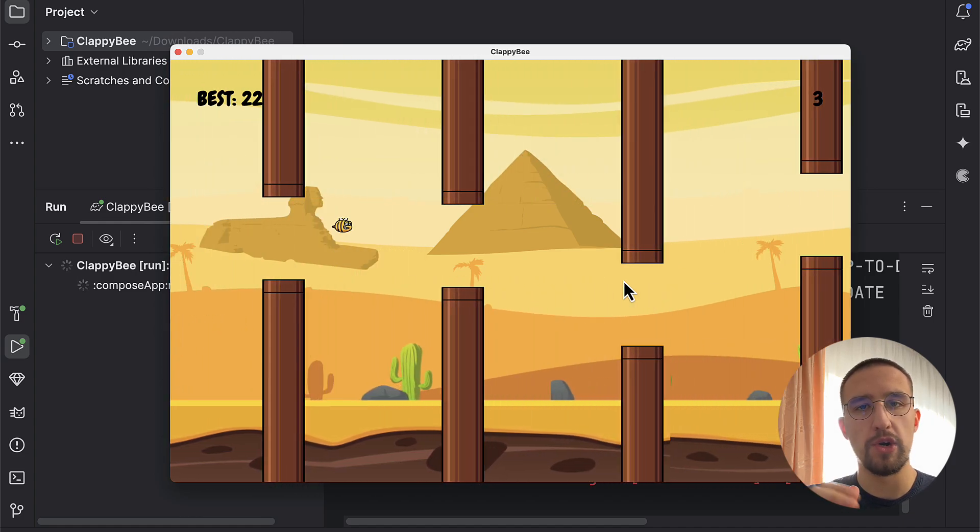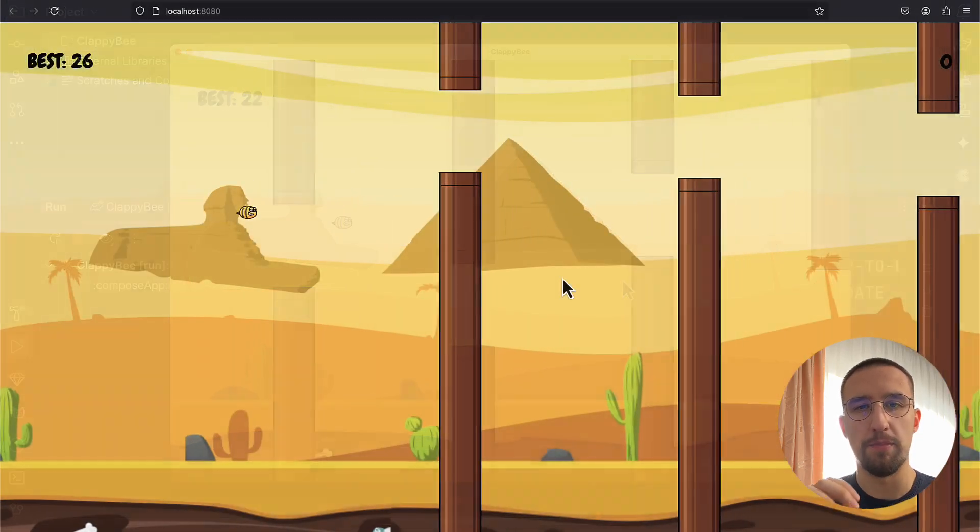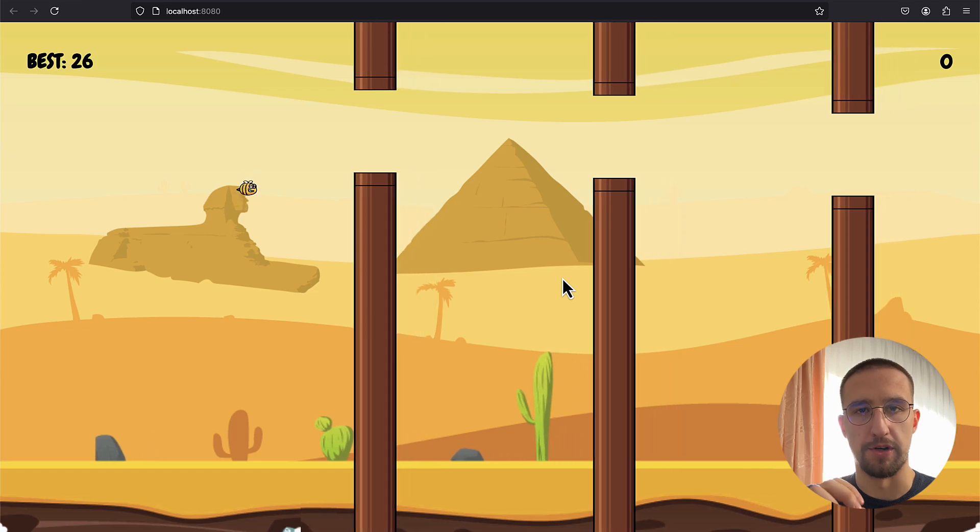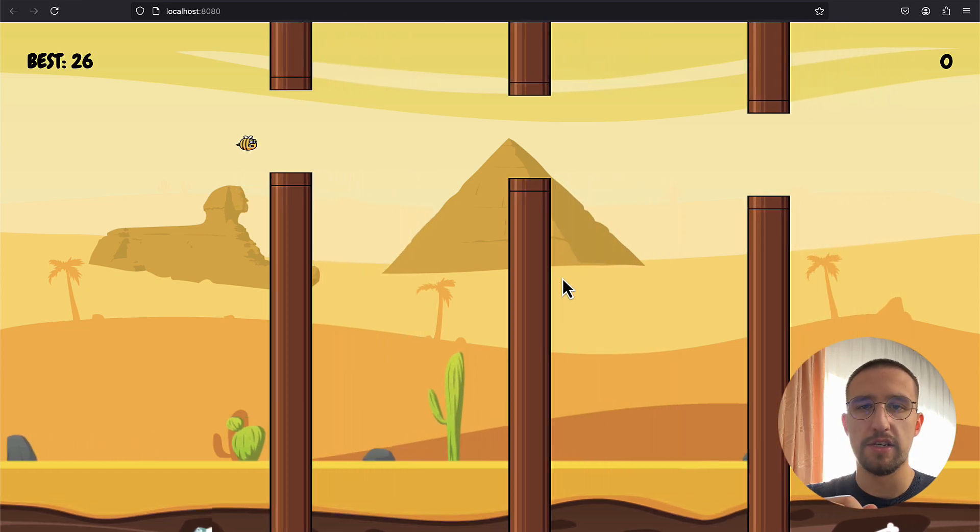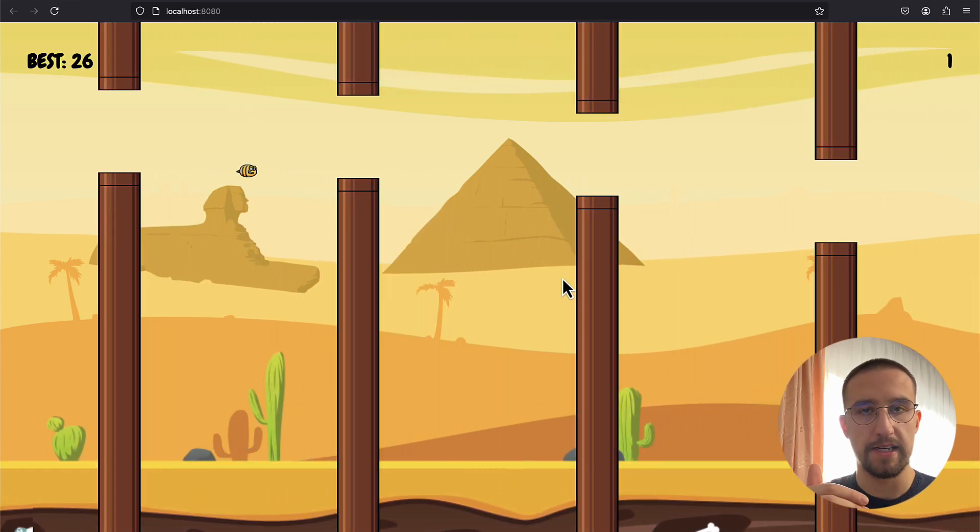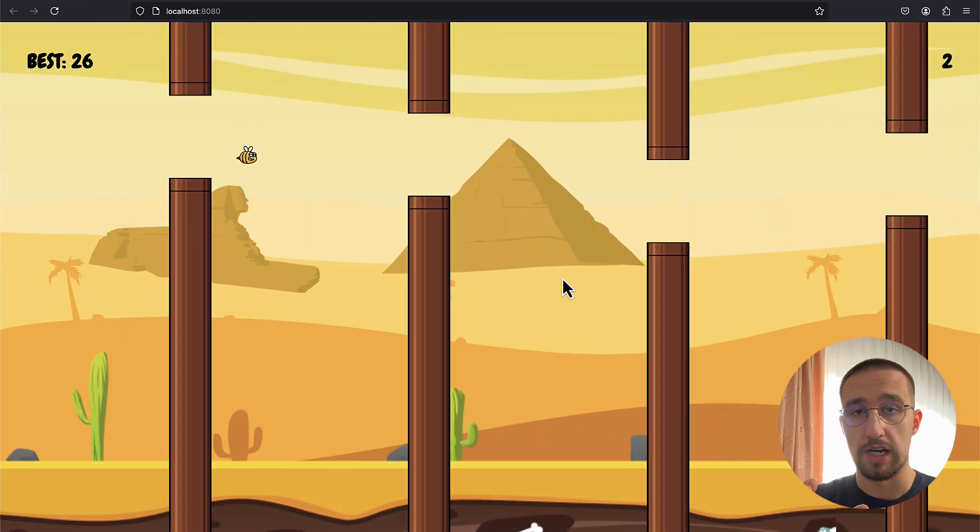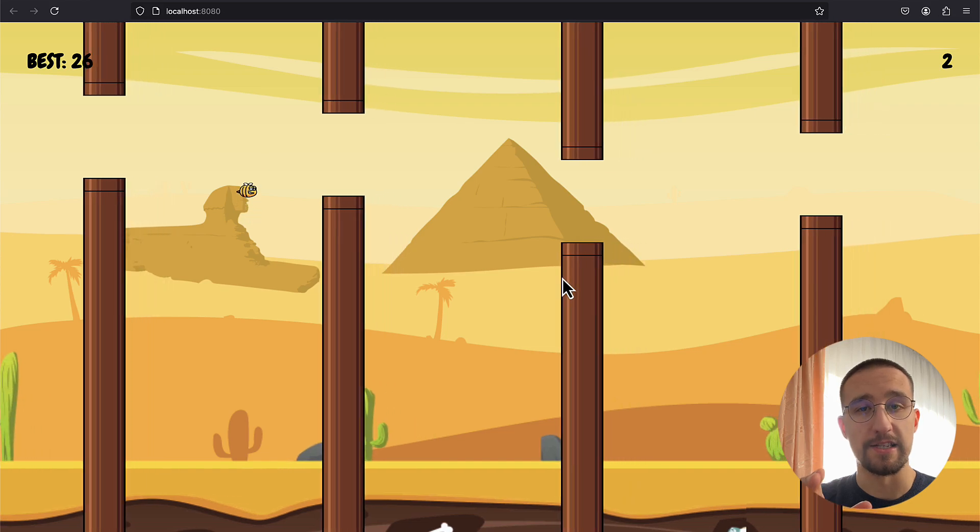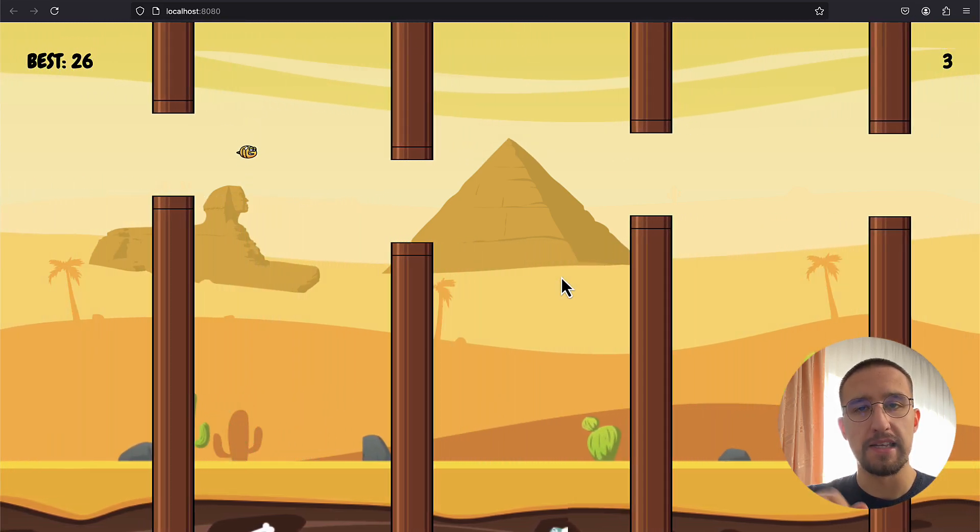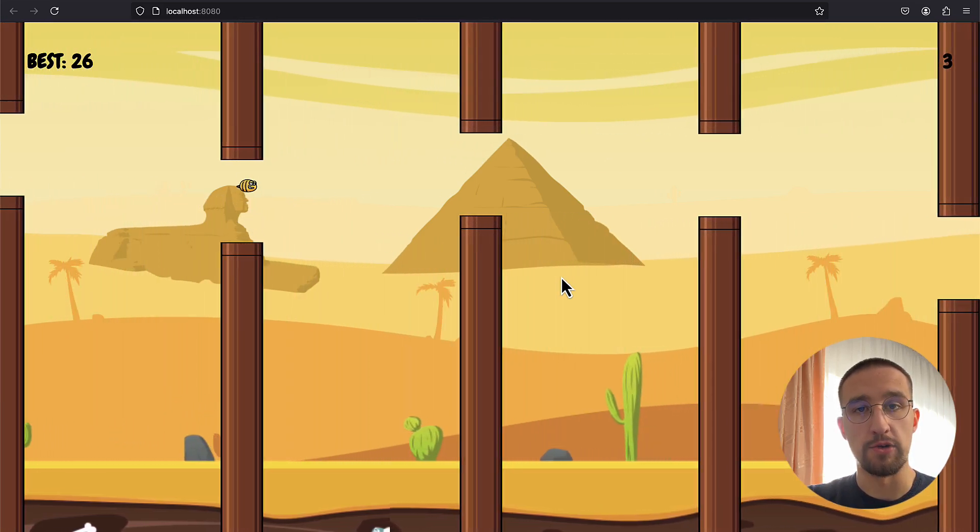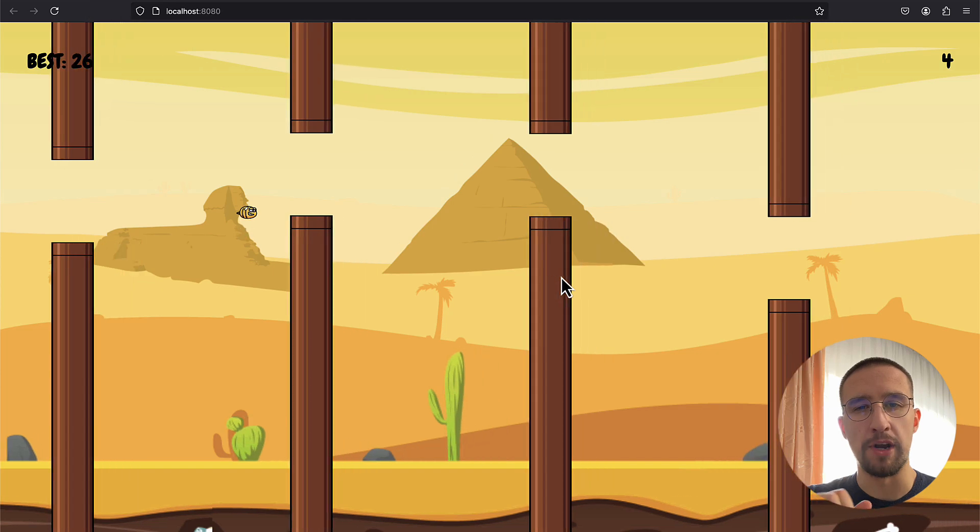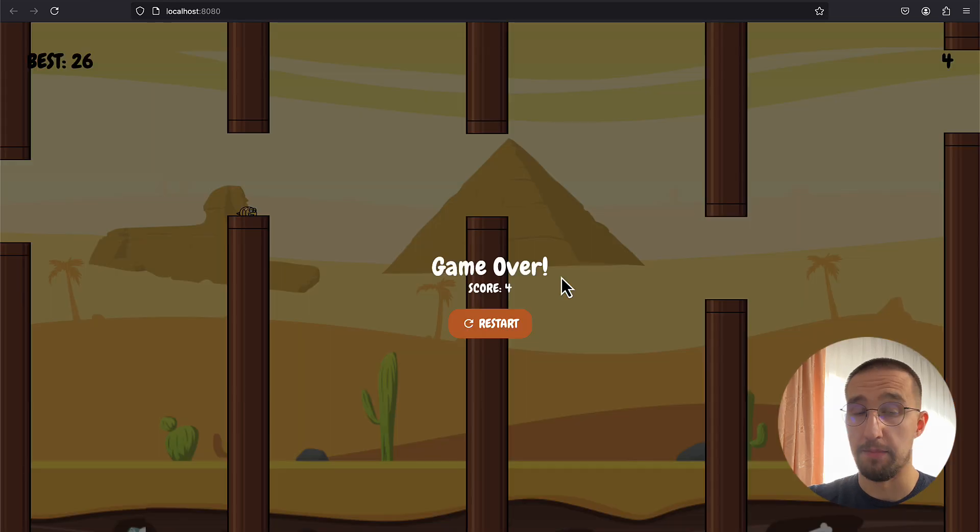The game that we're gonna be creating is basically a copy of Flappy Bird. Besides jumping around, realistic physics, collision detection, score counting, and sprite sheet animations, I'm gonna teach you how to implement various sound effects to make this game more engaging.